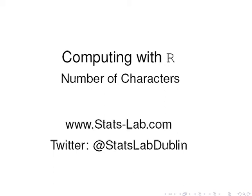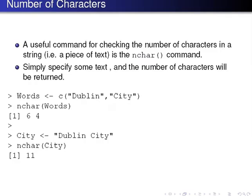In this presentation, we're going to look at the number of characters. A useful command for checking the number of characters in a string, which is just a piece of text, is the nchar() command. Simply specify some text, and the number of characters will be returned.